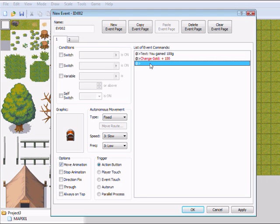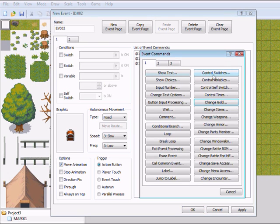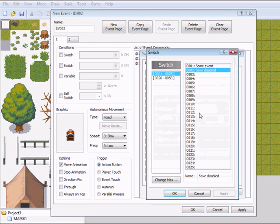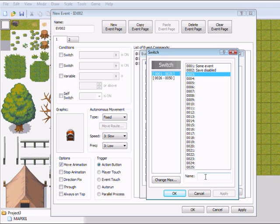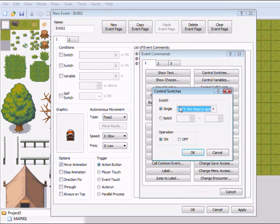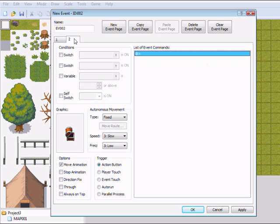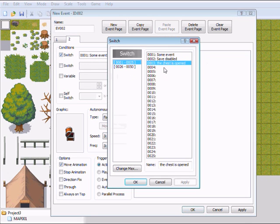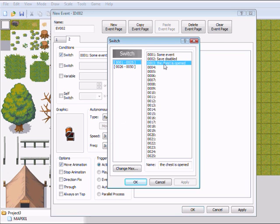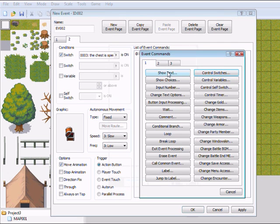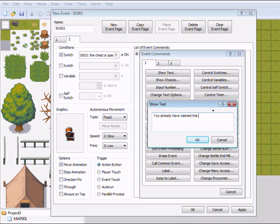So I'm going to put another switch in here named 'The chest is opened.' Apply. So then it will switch to the second page when the chest is opened and it is activated. So then it will say 'You already opened this chest.'